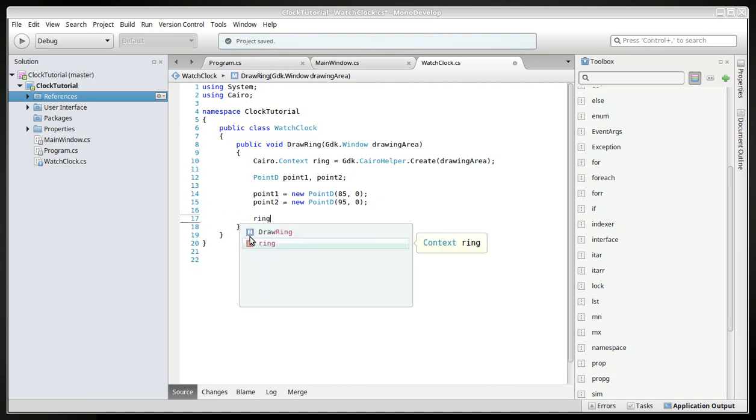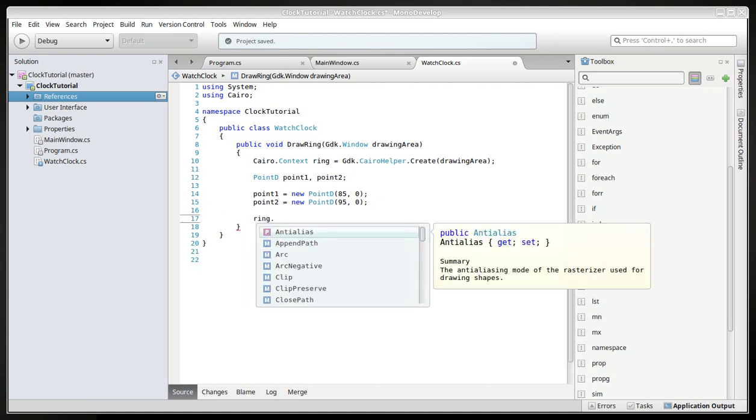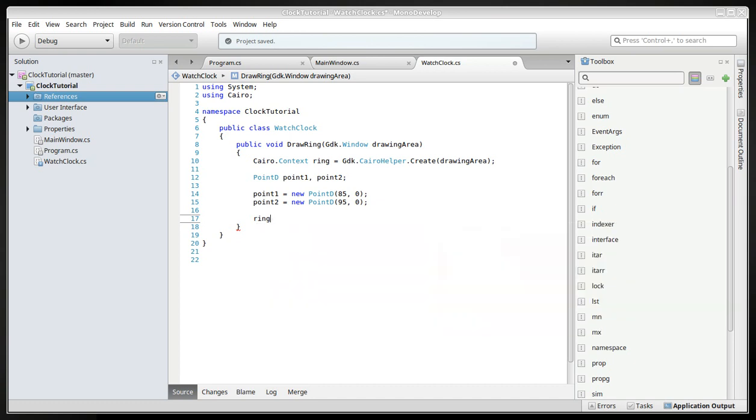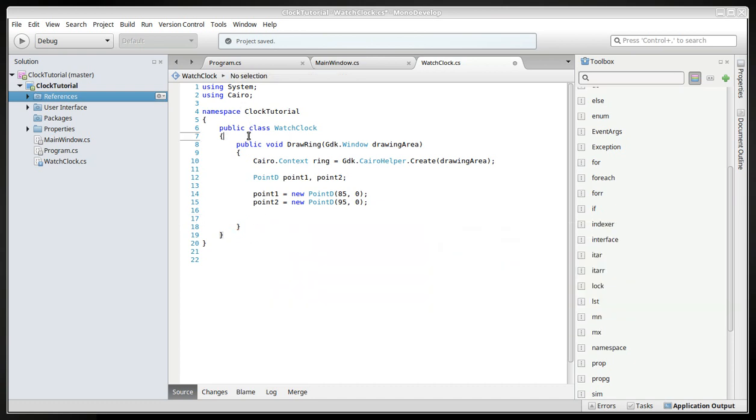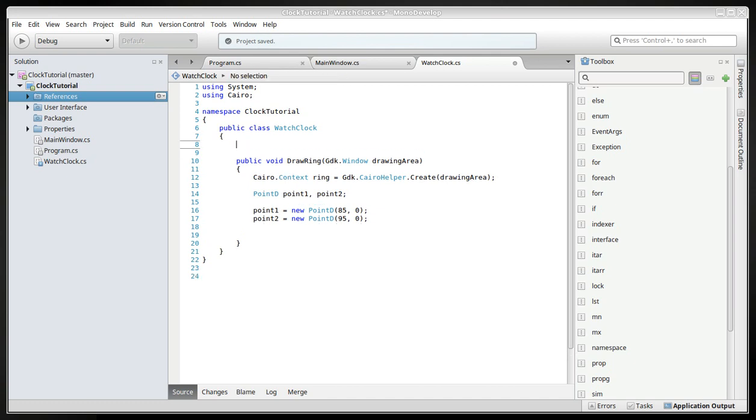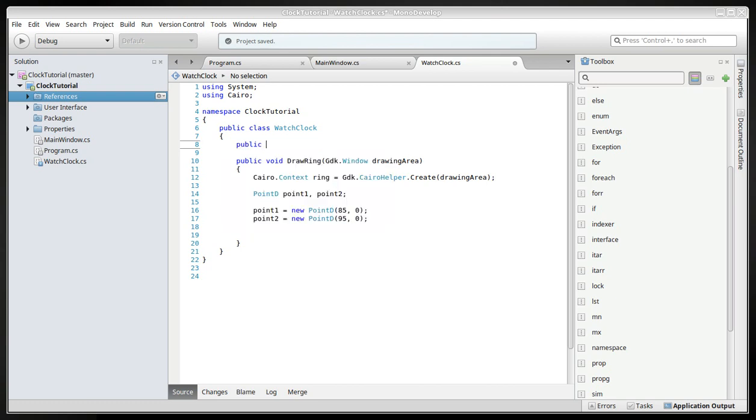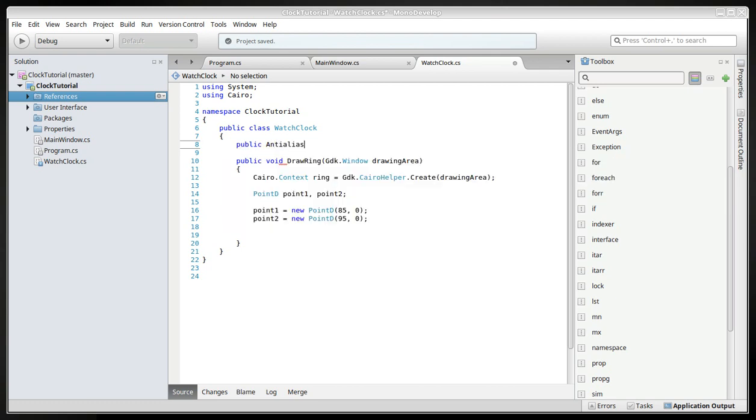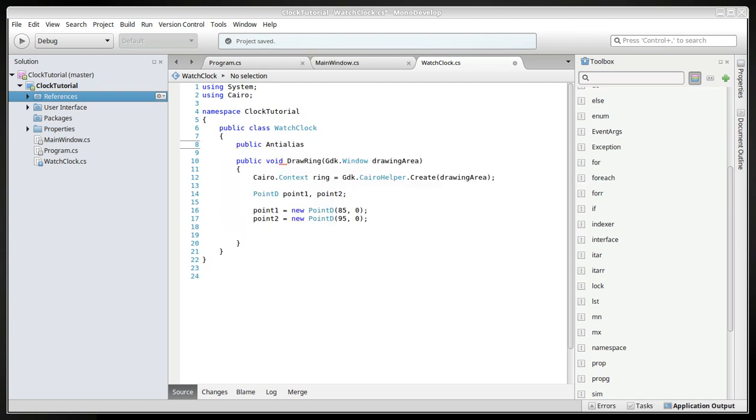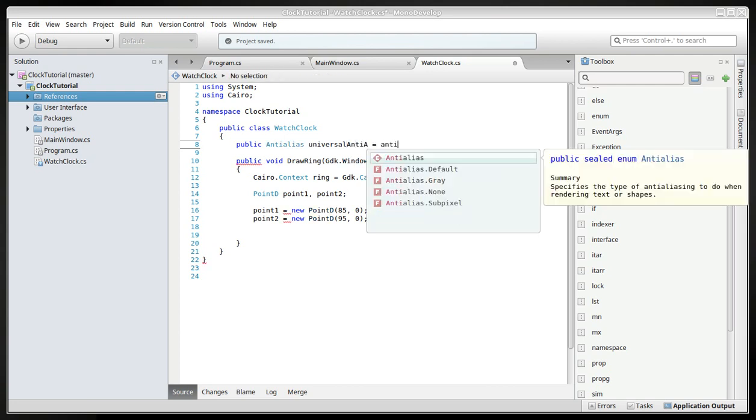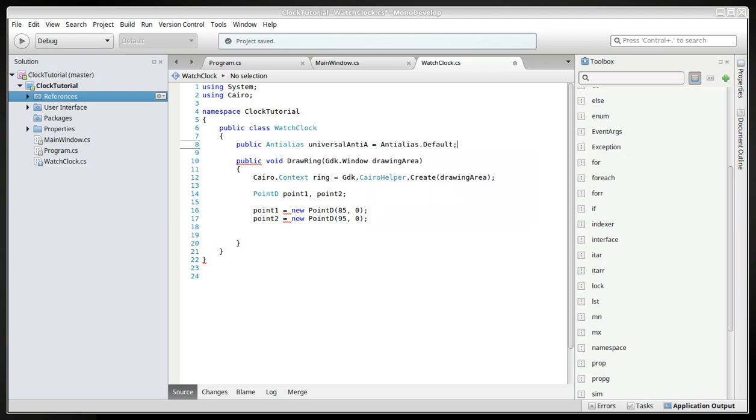So we will use the ring object and we'll set the anti-aliasing. Actually, we'll have to create an anti-aliasing main variable or object. So we will create a public anti-aliasing, call it universal. So anti-A and then anti-aliasing and take the default one. So we can just change one variable later on. Everything in the project will show whether it will have anti-aliasing or not.